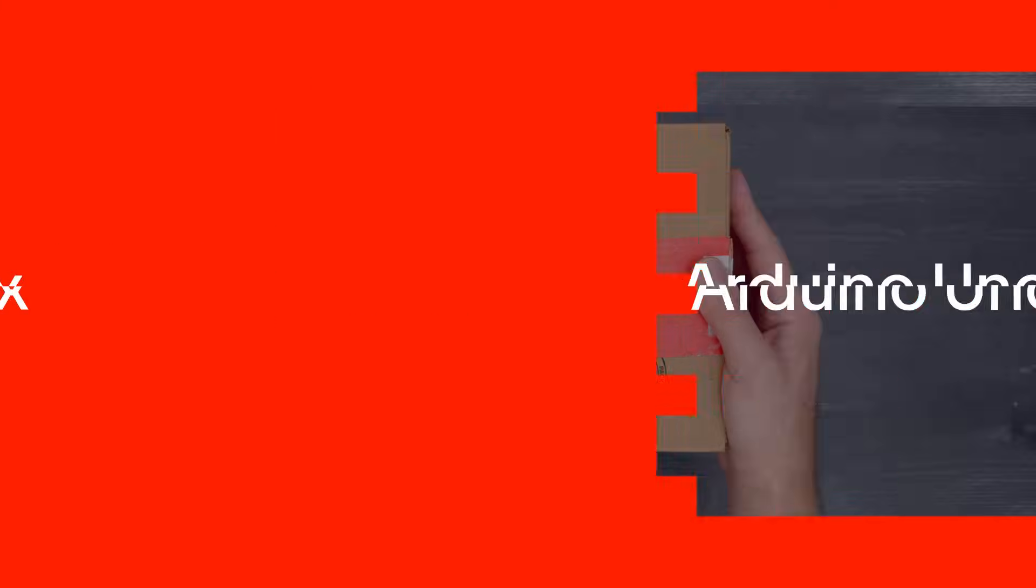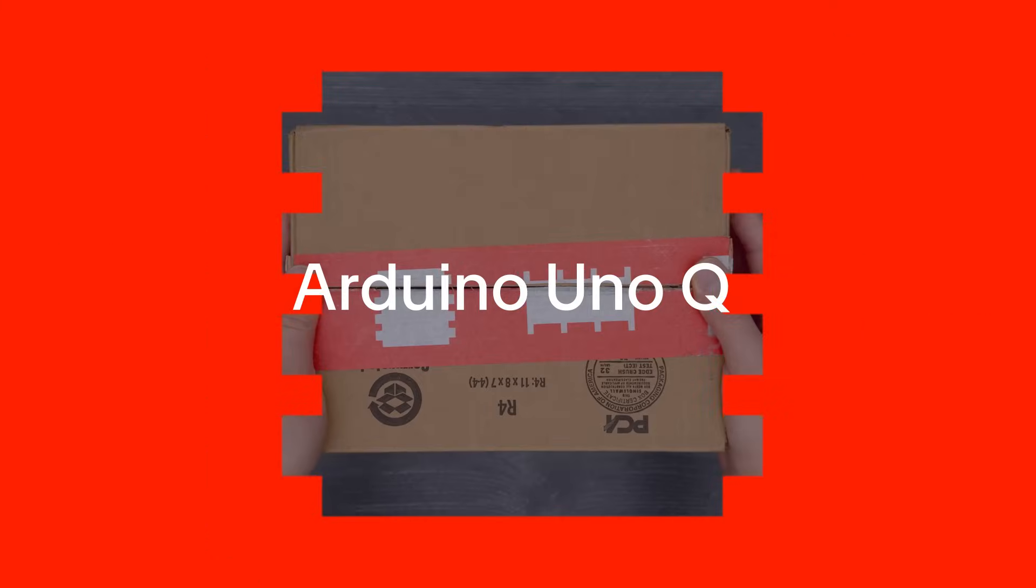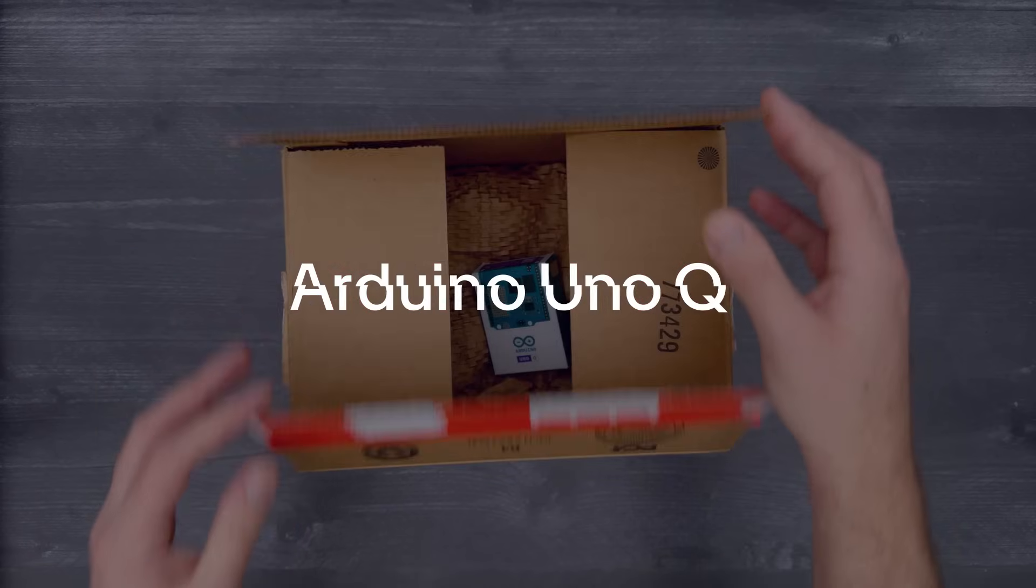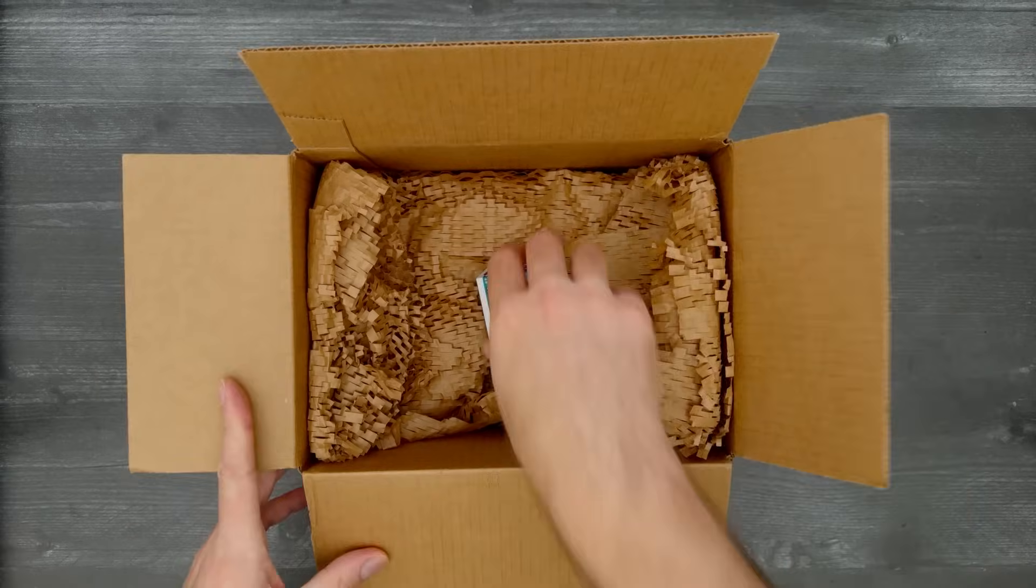It's time for a DigiKey unboxing! Let's take a look at the Uno Q from Arduino.